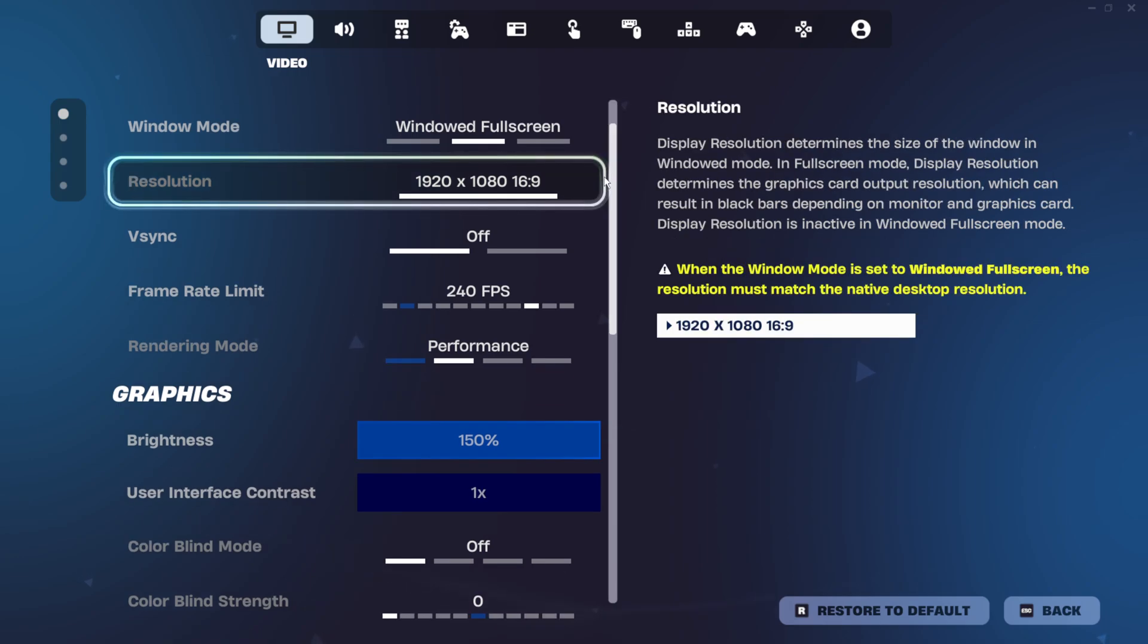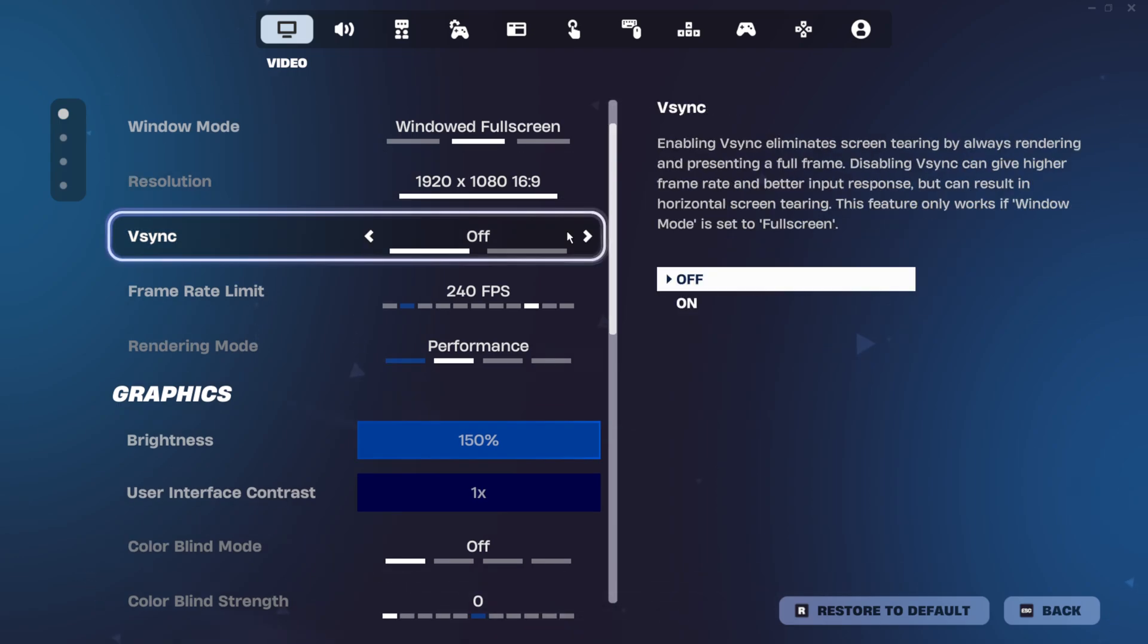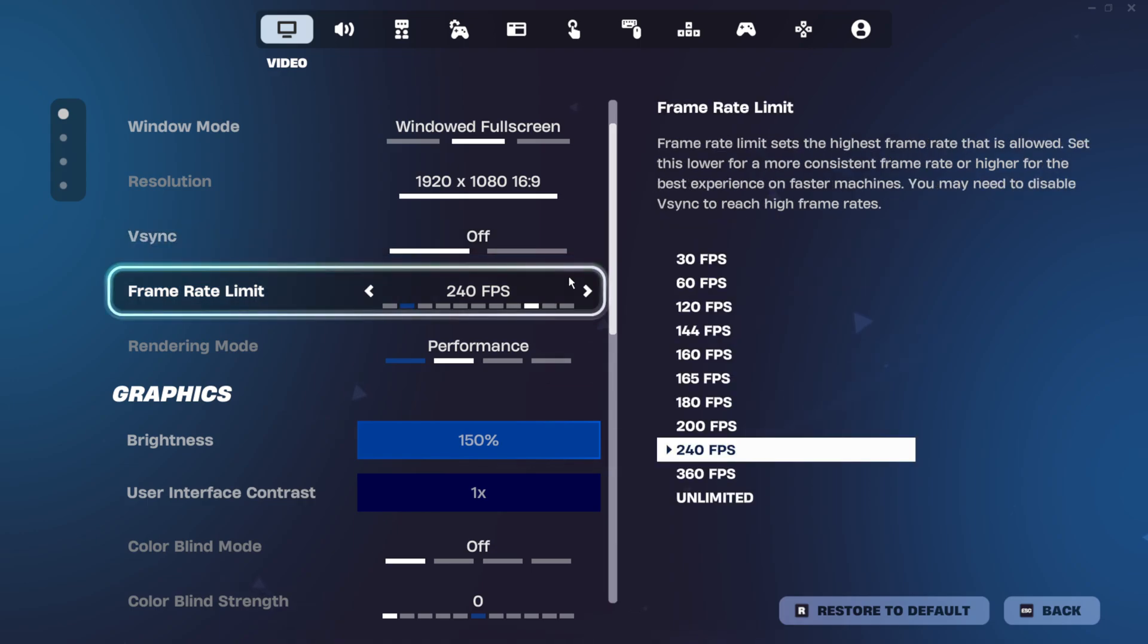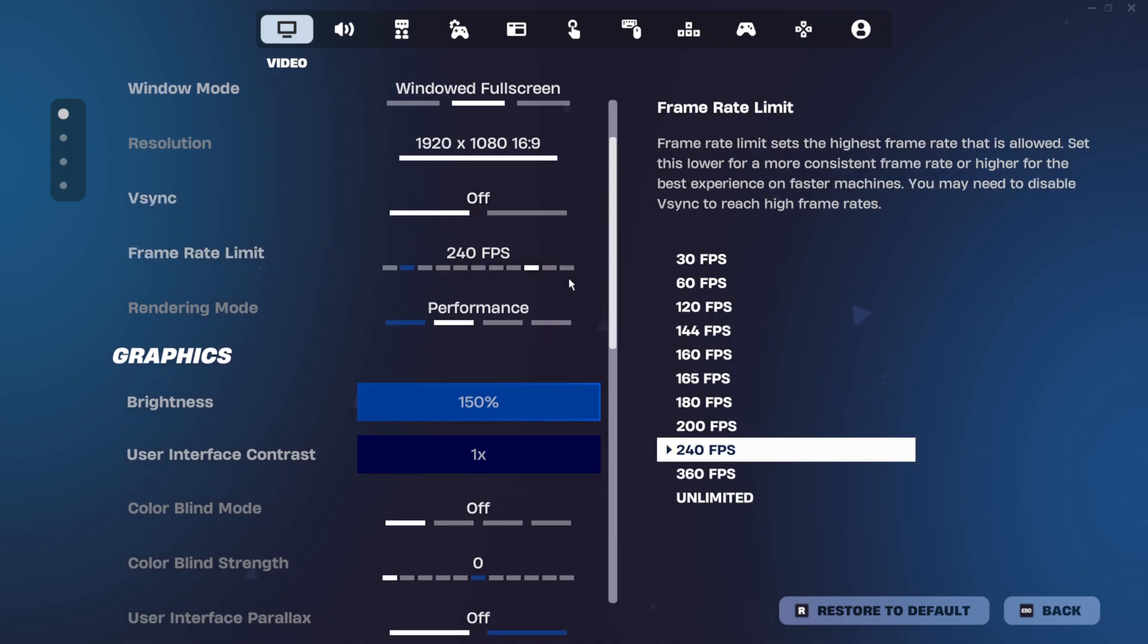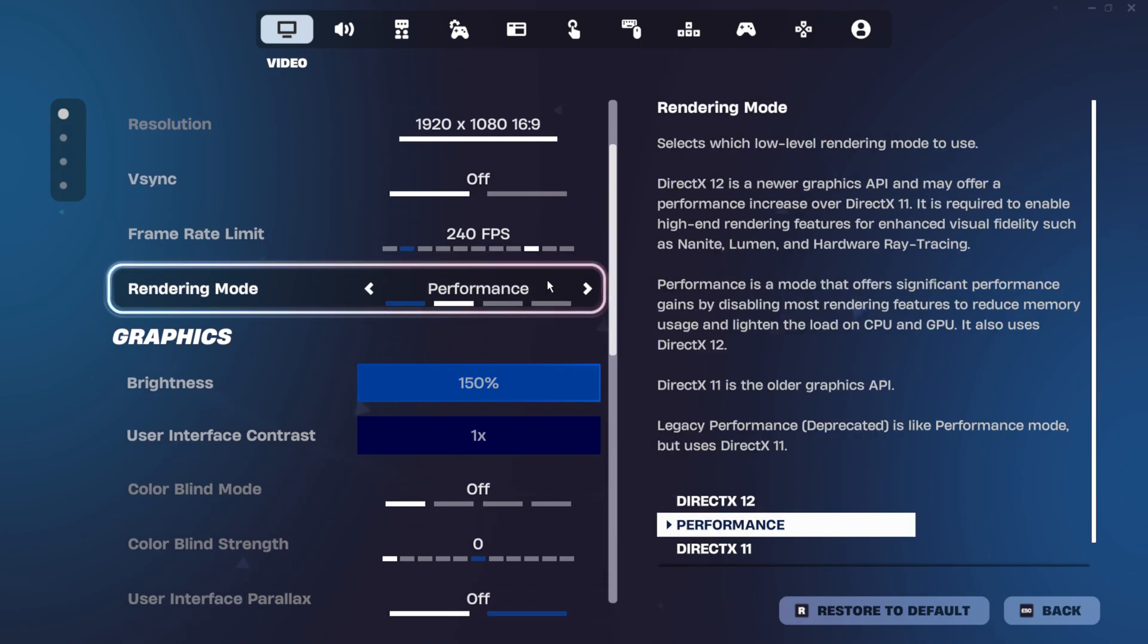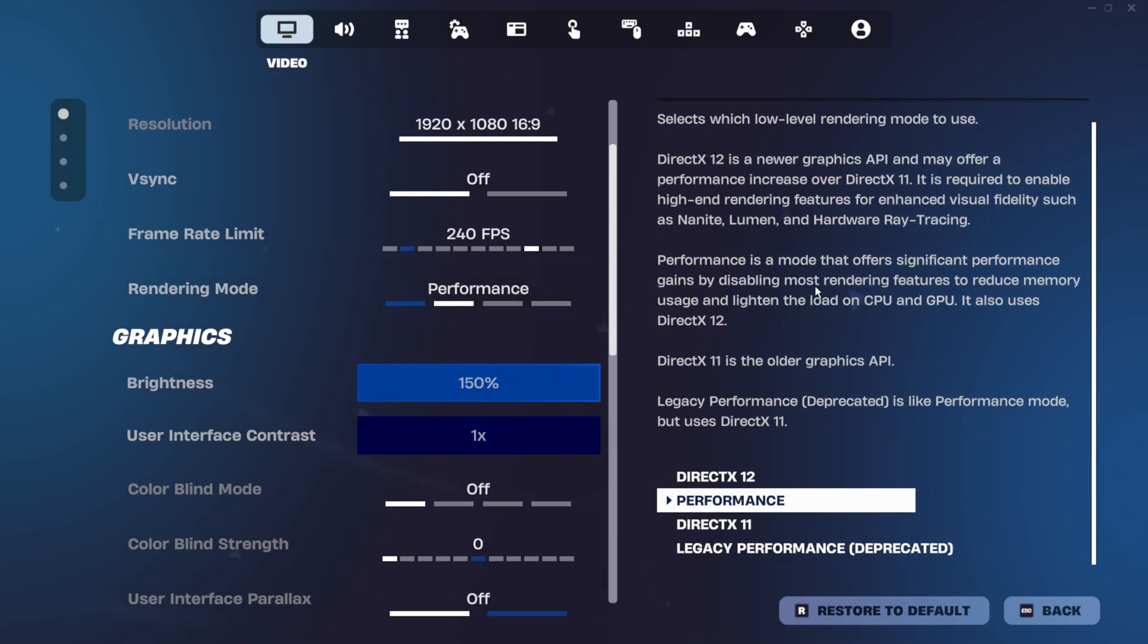For resolution, I have it set to native, v-sync turned off, and frame rate limit set to 240. For rendering mode, there's a new performance mode option called legacy performance, and whether you should use this or not is going to depend on your PC.